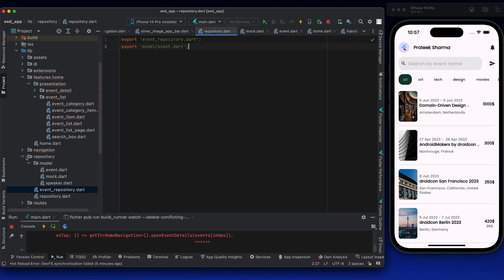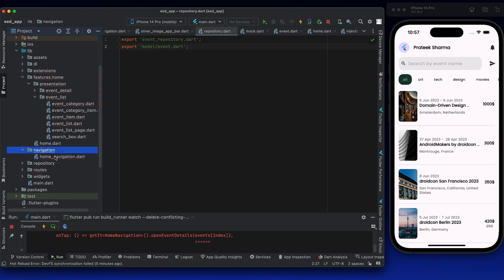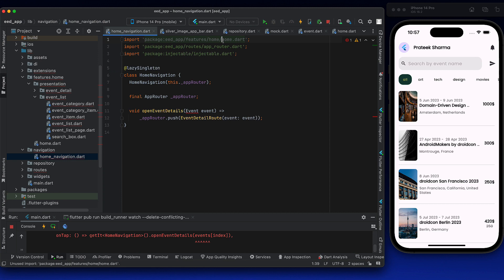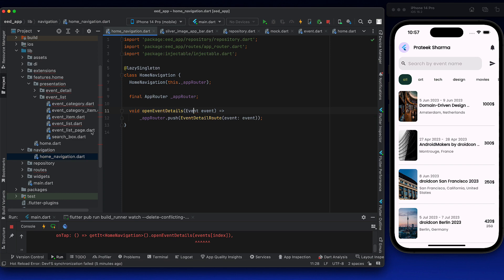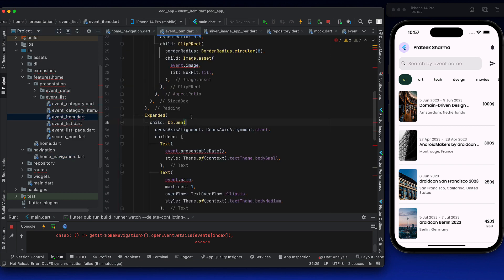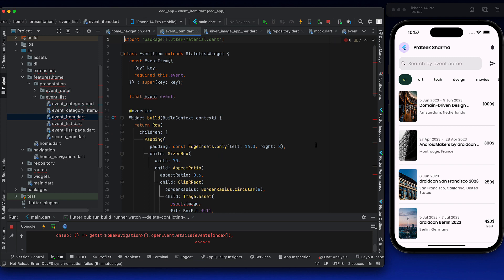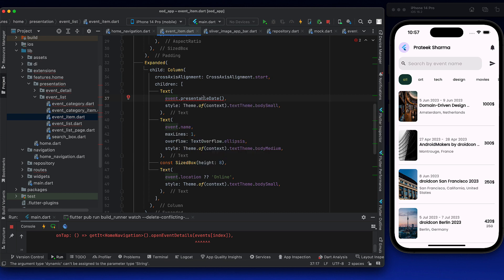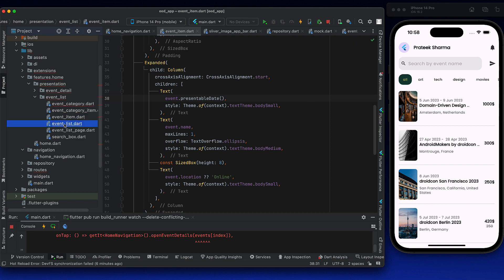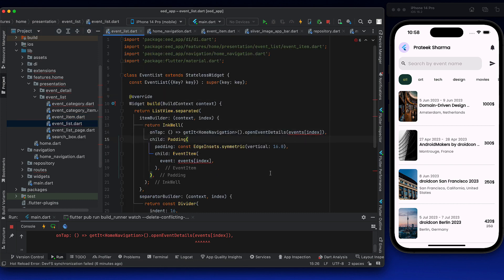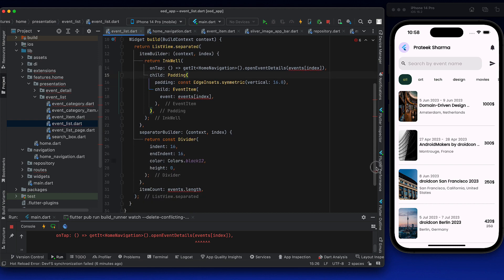Repository is done. There is a delay, and there will be a problem because event is being transferred. Let's import from repository and finish off the simple imports first — wherever event is used. There is an error: event dot presentable date — I have removed the extension. Then event list — we won't fix that right away. We will be using FutureBuilder, so let's go to event category.